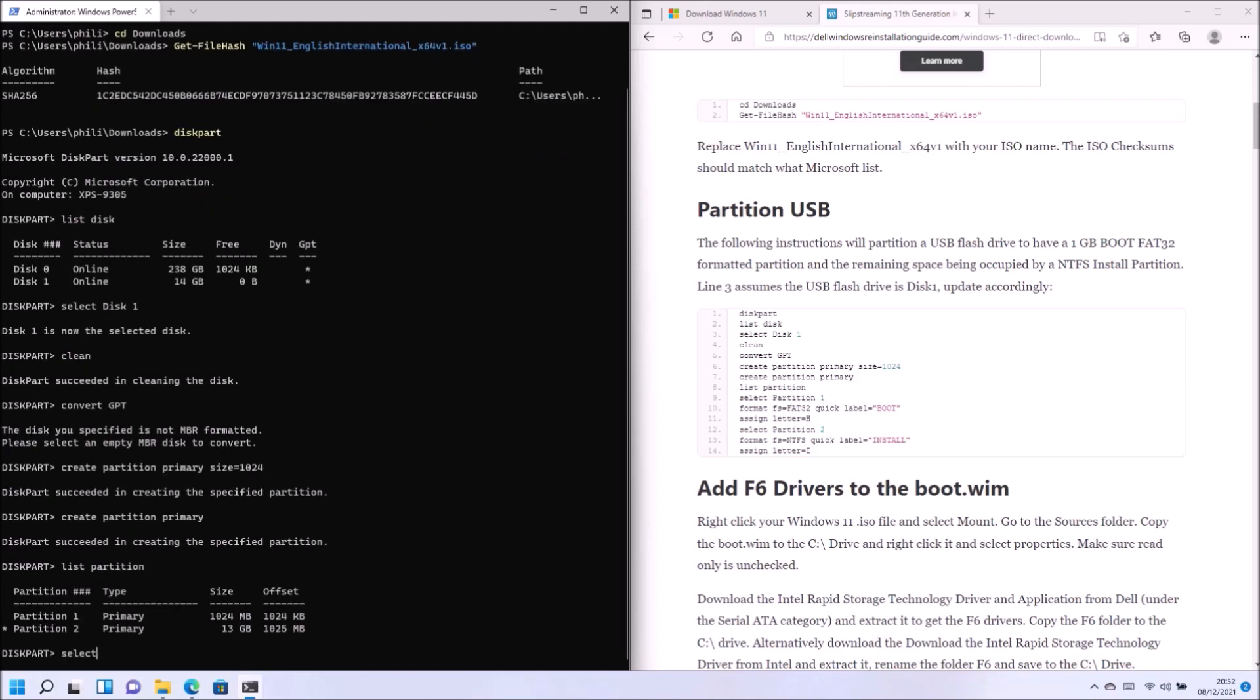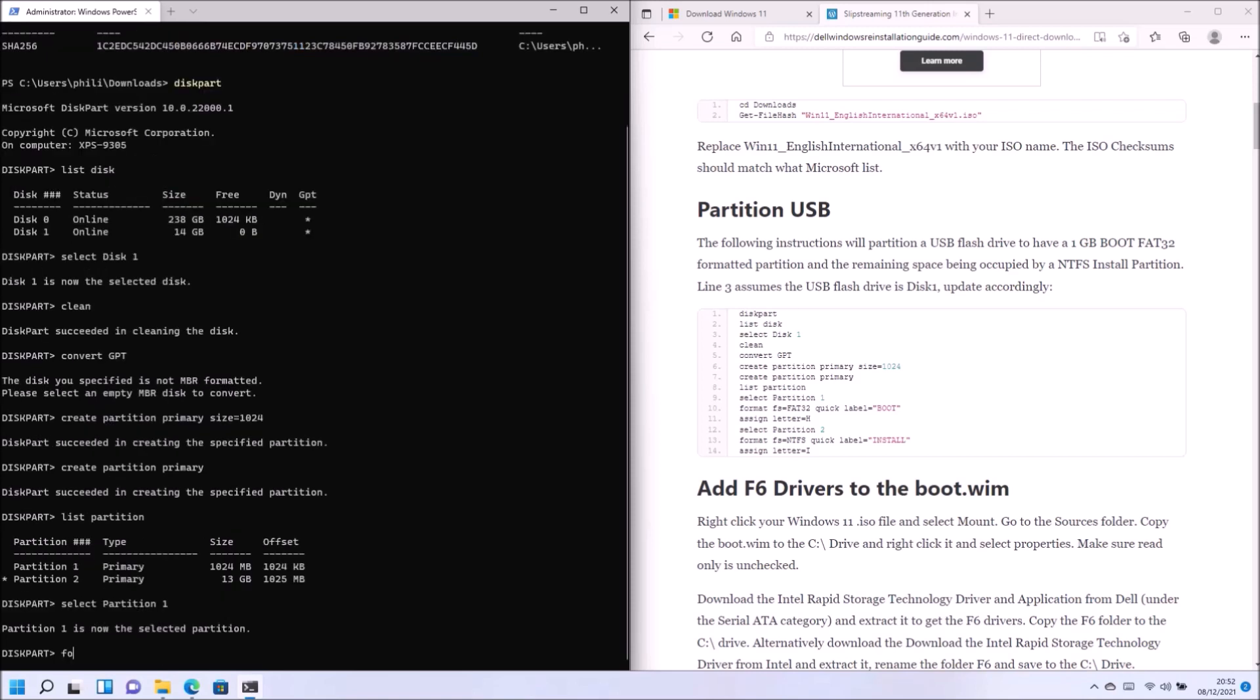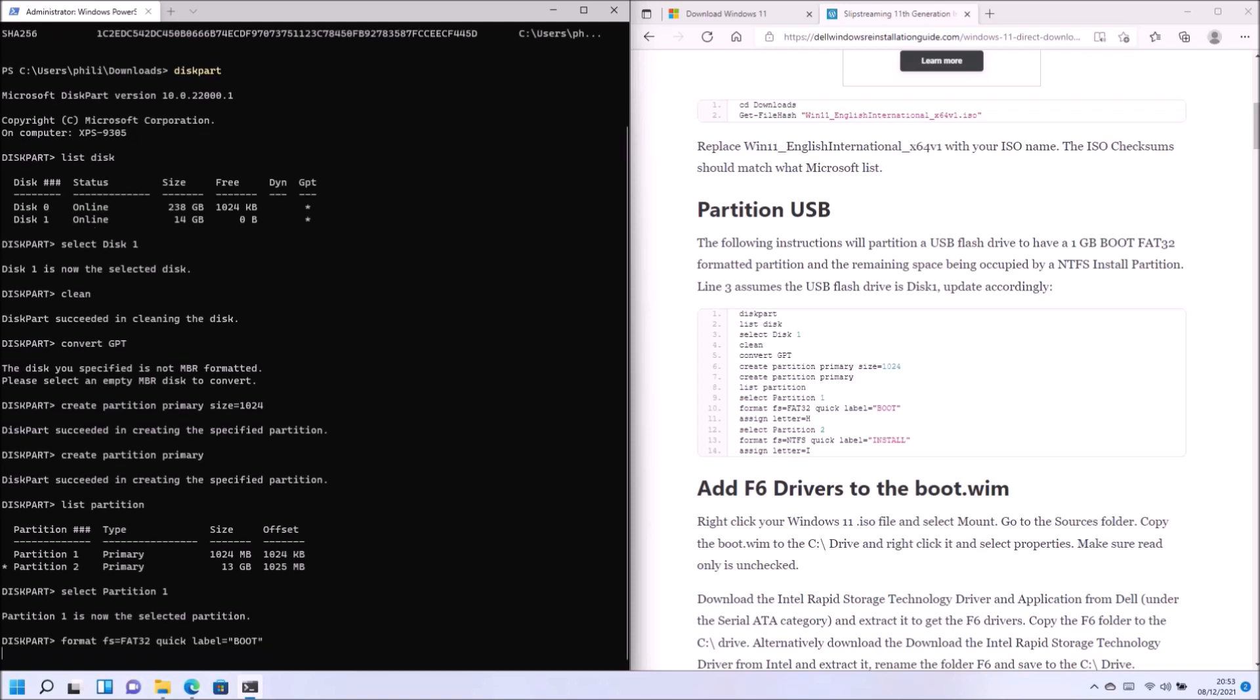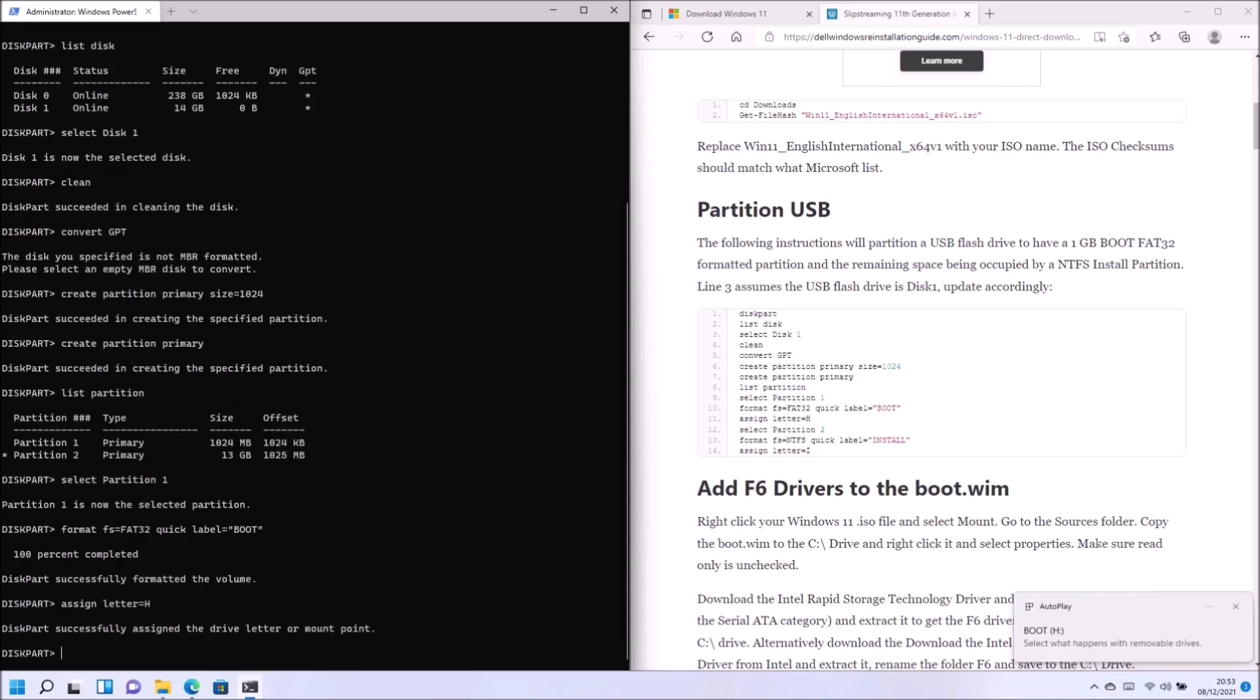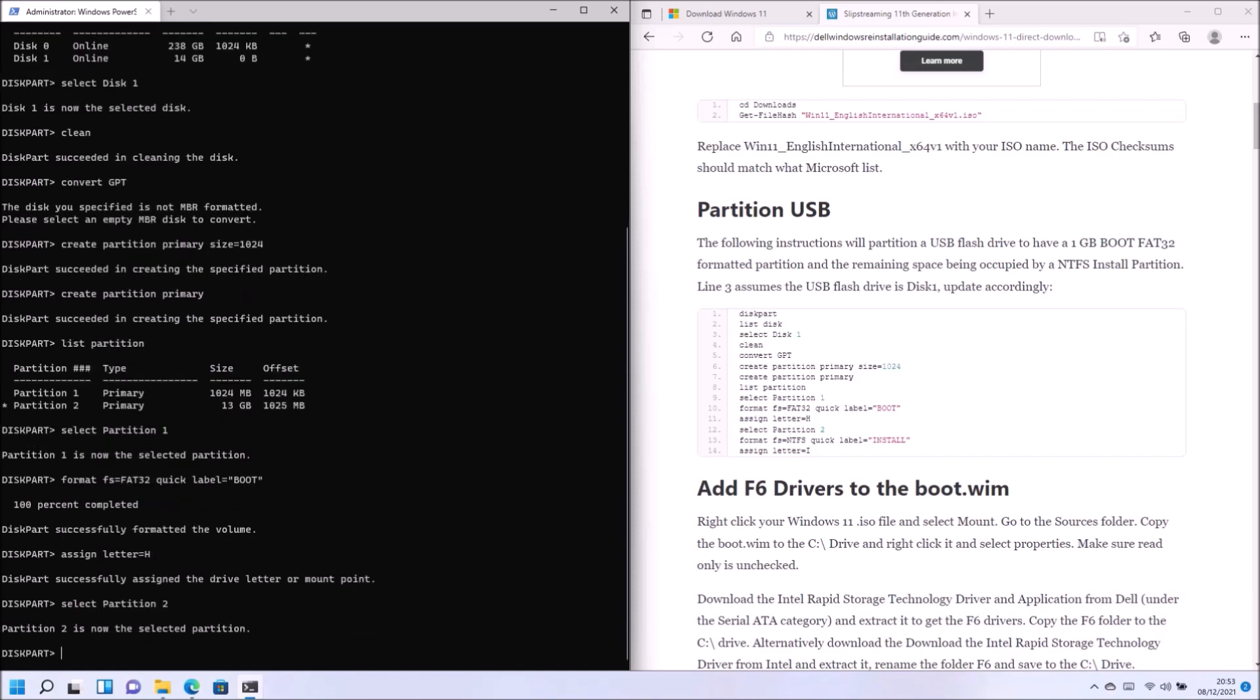So I'm going to select partition one and make it FAT32 with a volume label boot and I'll assign it a letter of H. Now select partition two and I'm going to format this as NTFS and give it a volume label of install and a drive letter of I. So that's me now created the partitions on the USB flash drive. So now we need to actually add the files to them.